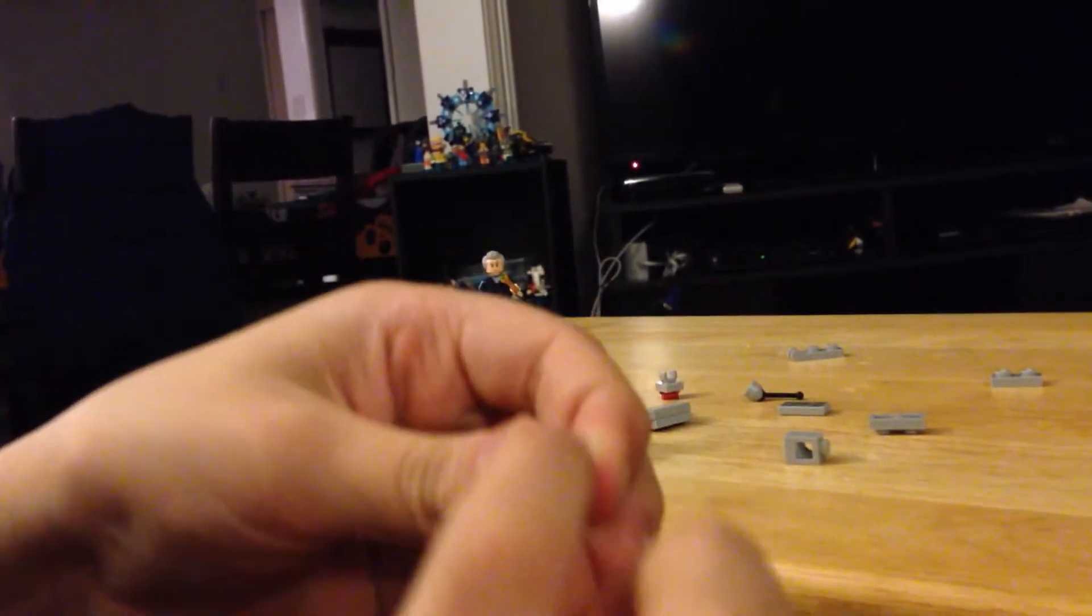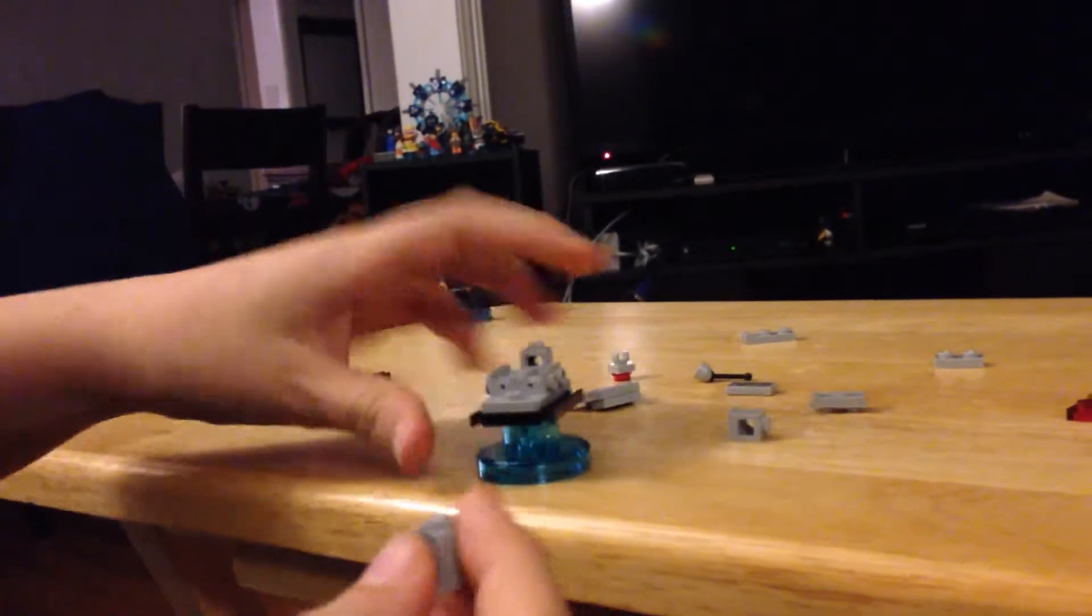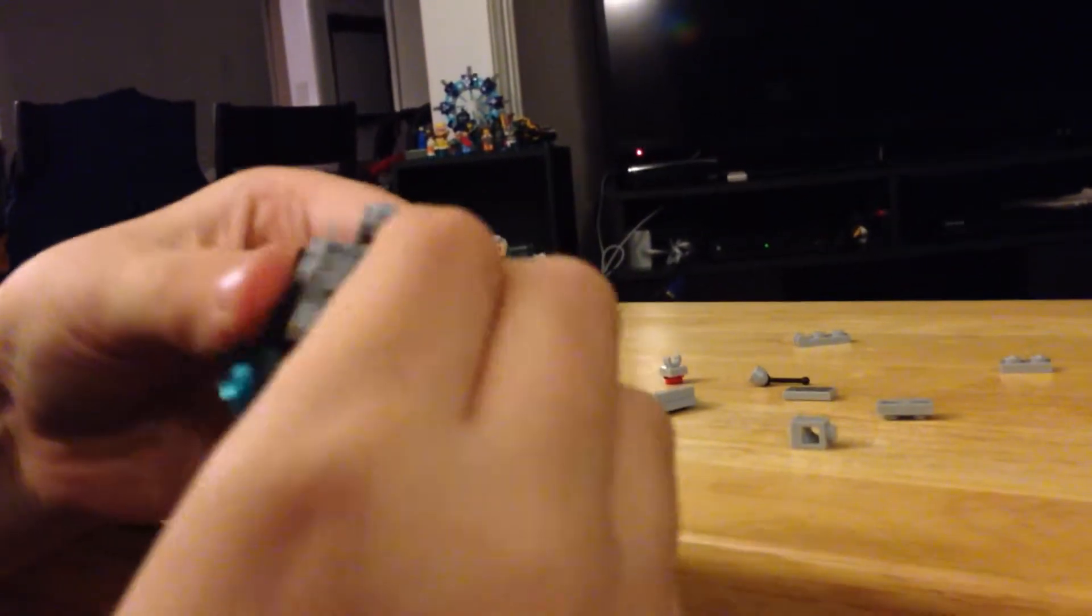This one has to have this round tile piece on it. So place that on there, and once you're done, put it on there.